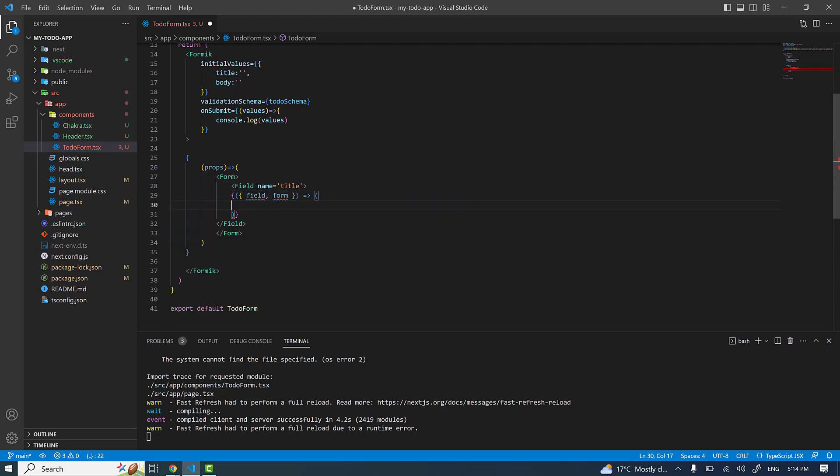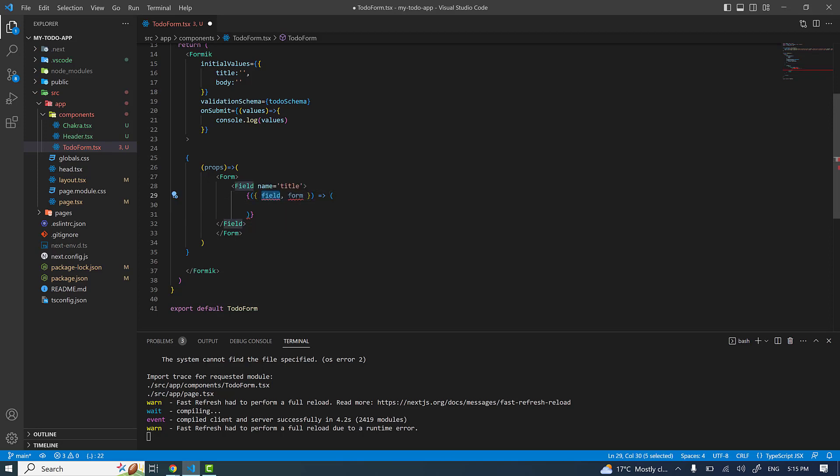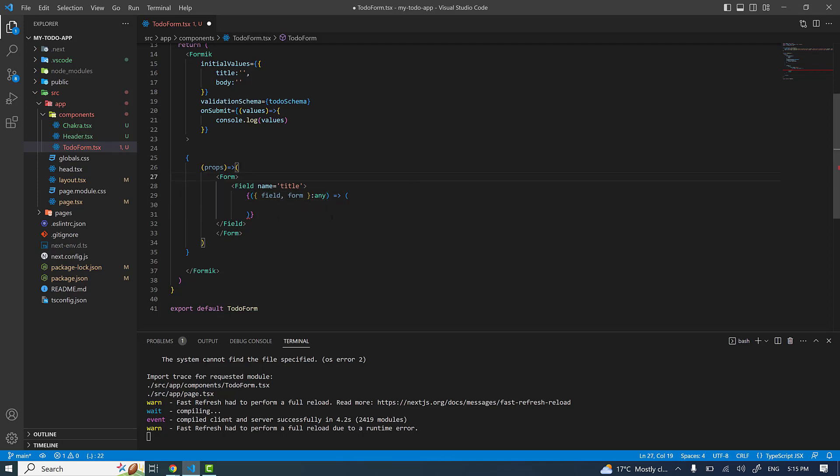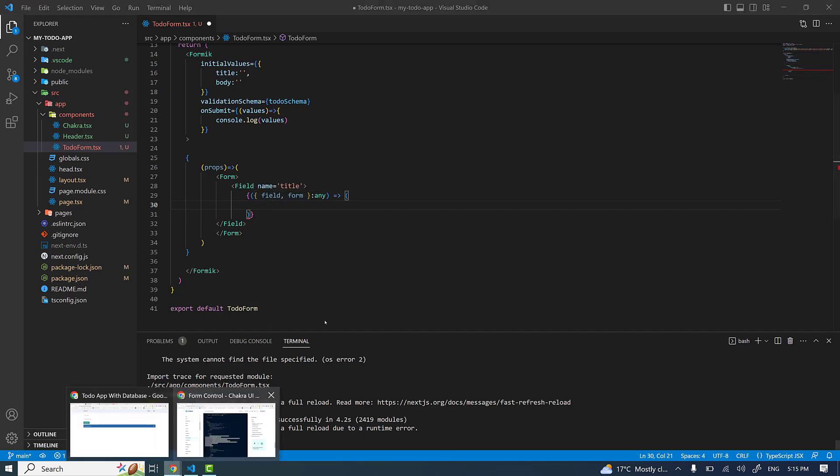Let me give it a title. If I remove this, to make it clear, this field gives a callback function with two props: one is the field, another one is the form. Since I'm in a TypeScript file, I need to explicitly mention the type, so for now I'm giving it any type. This field contains all the information about the input field - on change, values of the text field, and all the errors and visited fields are tracked inside the form.